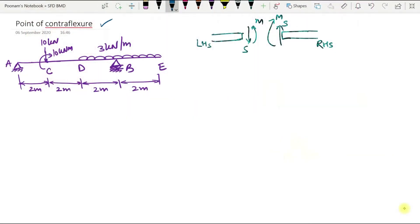Let us find out the point of contraflexure for this given beam. The point of contraflexure is a point where the bending moment changes its sign from positive to negative or vice versa. This point can be located after plotting the bending moment diagram.